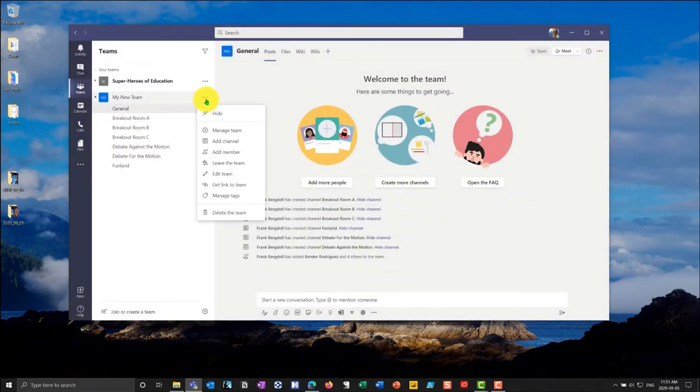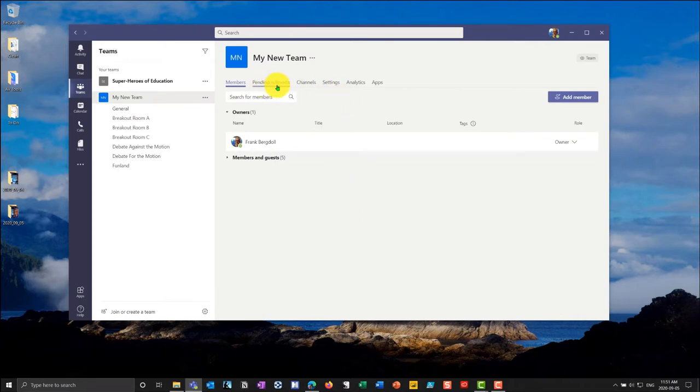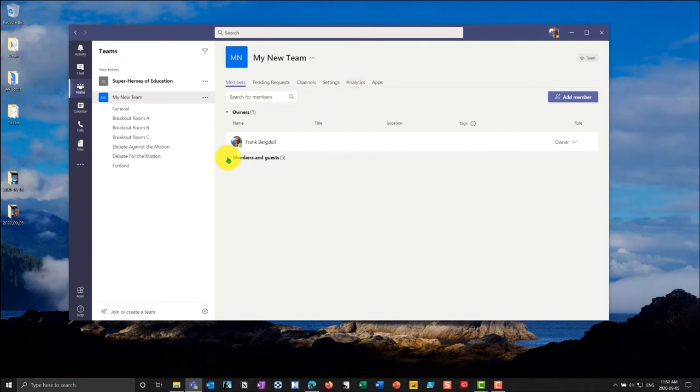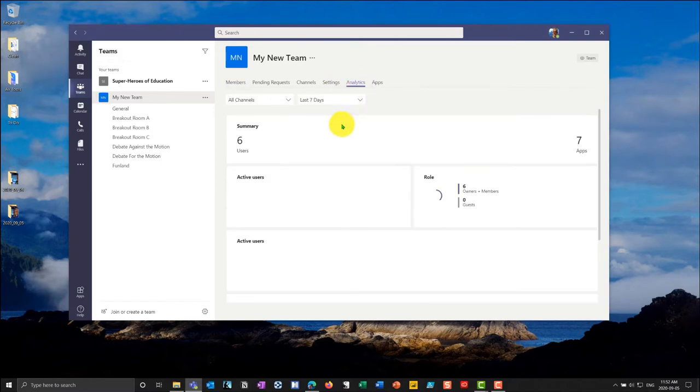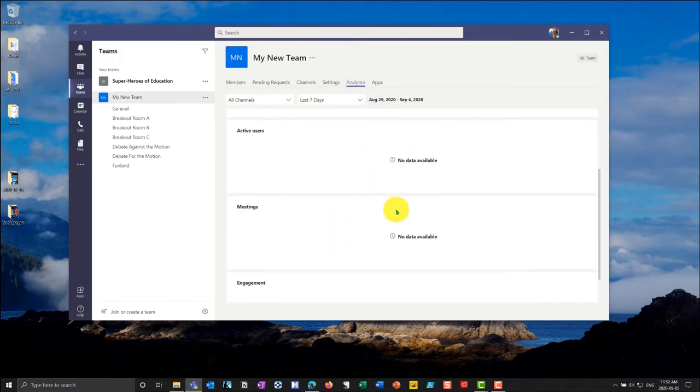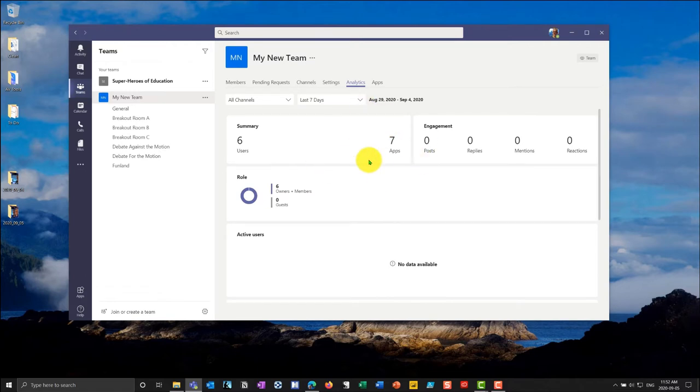If I hit the ellipse here and go in to manage the team, I can actually go across to a tab called analytics. You'll notice right now, just before I do that, I'll drop down the members so you can see who I have. If I go into my analytics you'll see that I have six users, seven apps, and absolutely no activity on this channel. I'm now going to log in using some of those accounts and do a few different posts so we can see some new analytics come in.